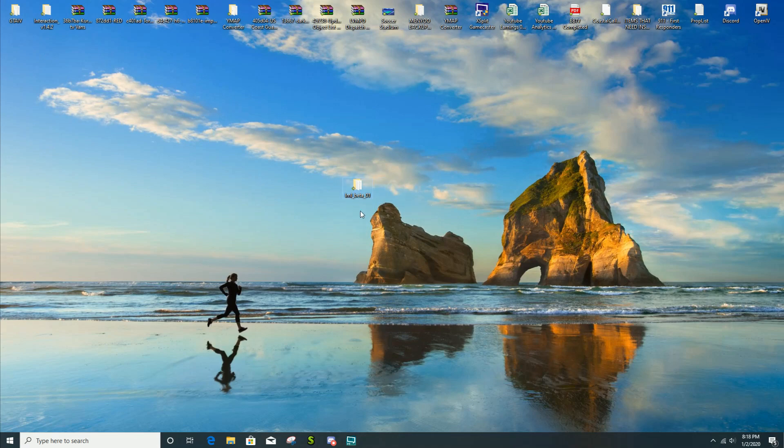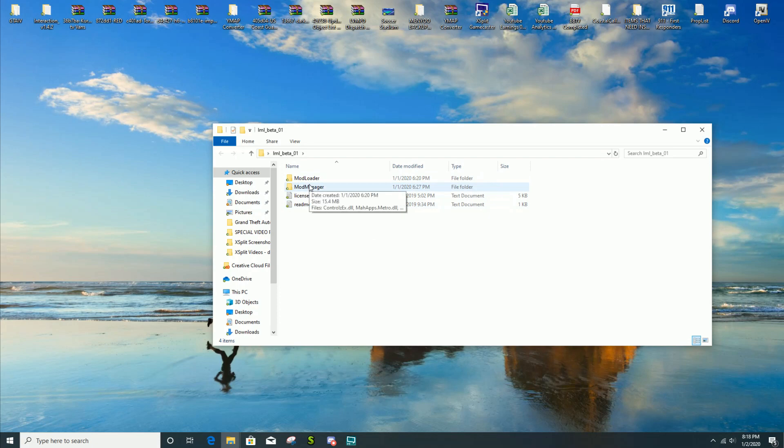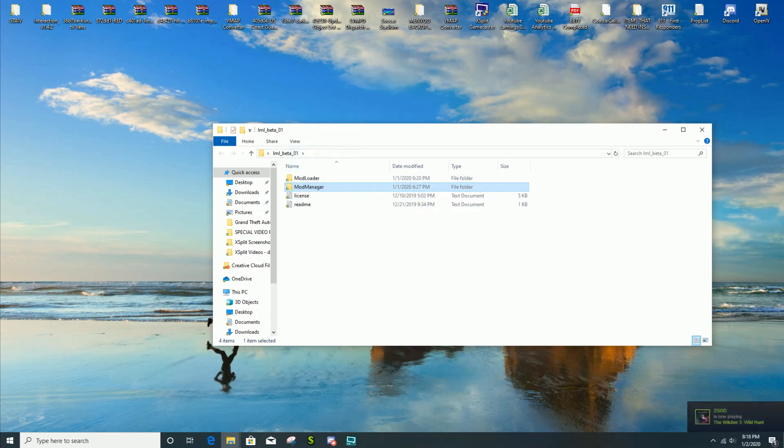You're just gonna need Lenny's Mod Loader beta 1. So you're gonna see two files here, a license and read me. You're gonna take the mod manager folder and put it on your desktop.